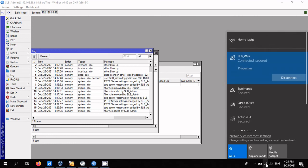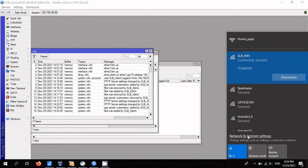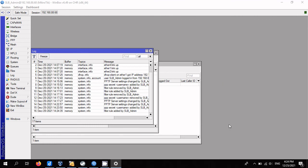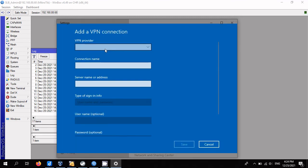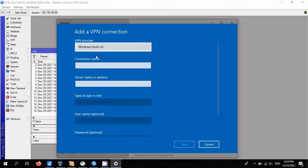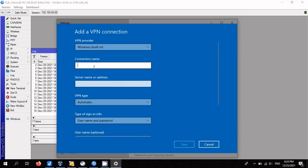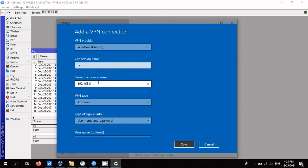Open VPN configuration. Fill in name, IP address to connect, VPN type PPTP, username and password. Save and connect.